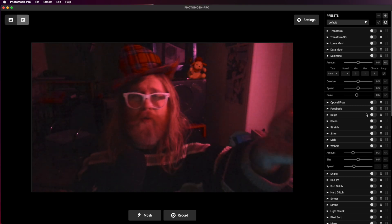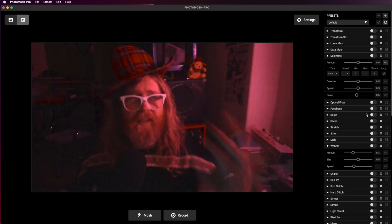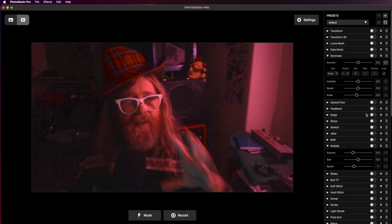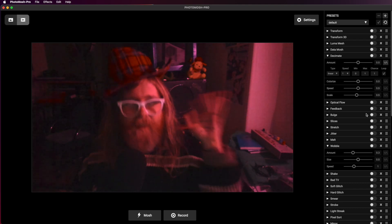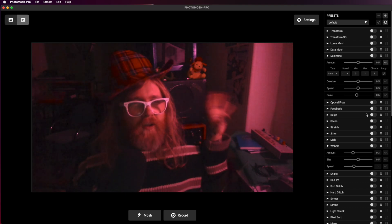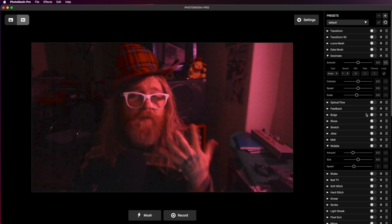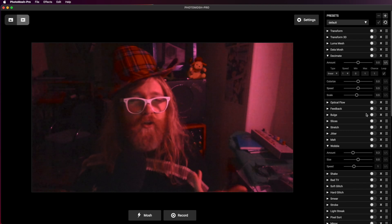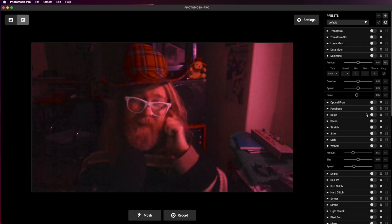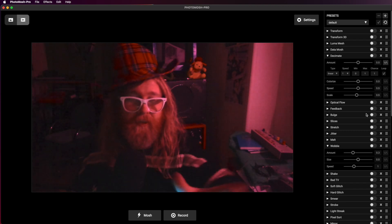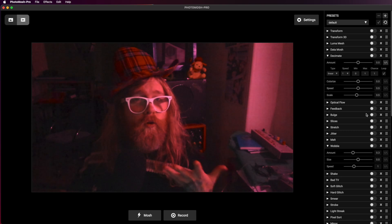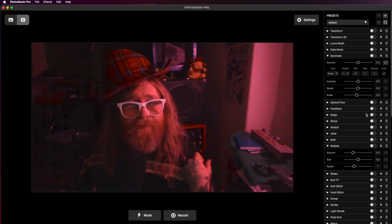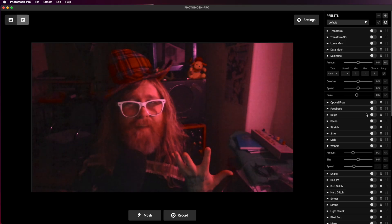So that is Photomosh Pro. I think it's a really useful app. If you're looking to do real-time effects and you don't want to get into the world of analog video, or if you just want another tool in your arsenal, this is definitely something to look at. I genuinely think it's pretty fantastic. Go have a look at it.